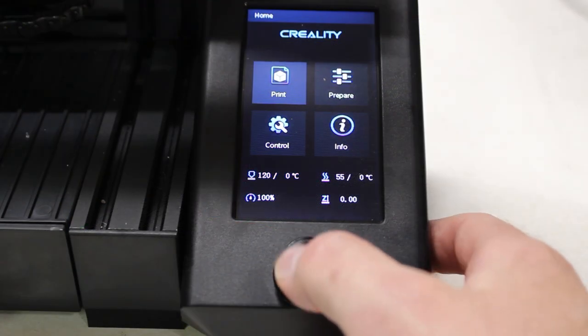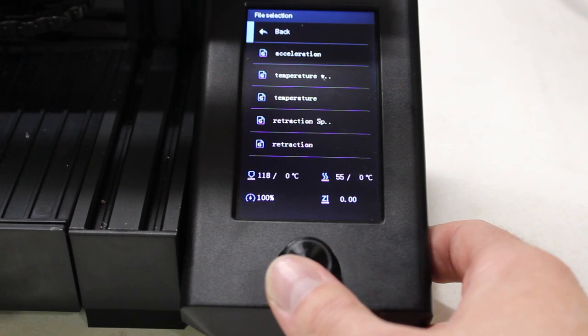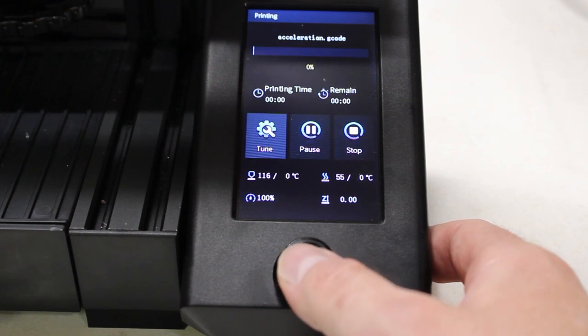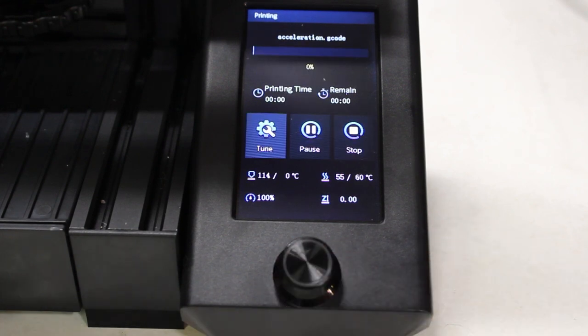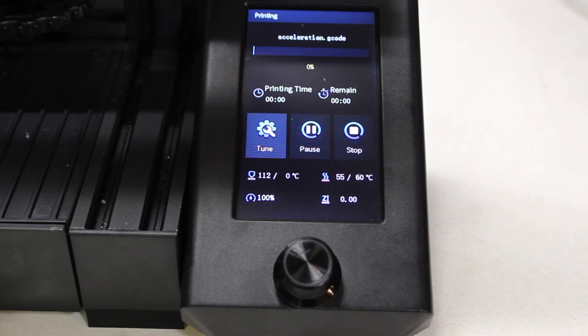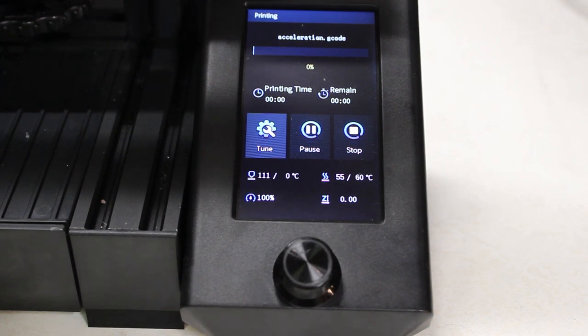We've got the SD card in the printer, we're going to go to print acceleration, going to wait for the printer to warm up and we'll fast forward through the print and look at the results.